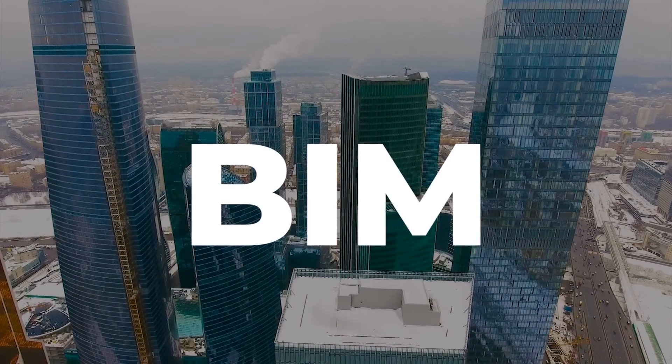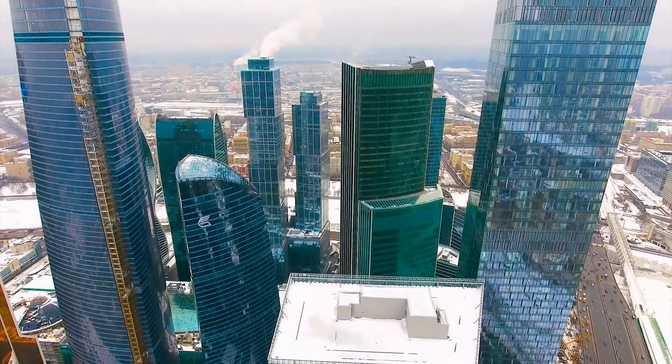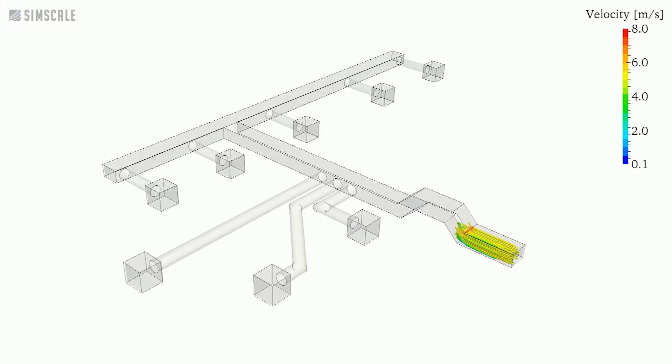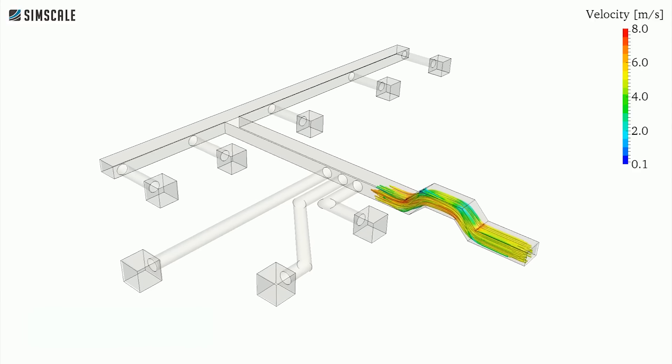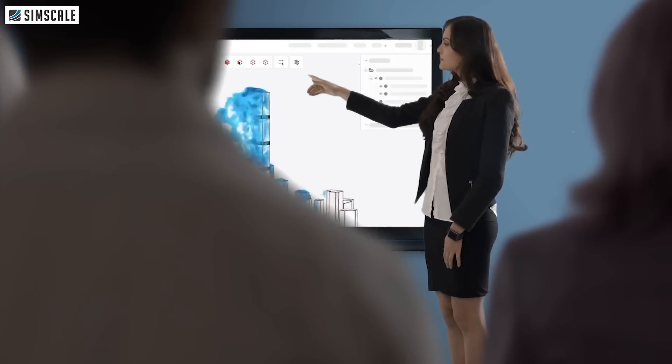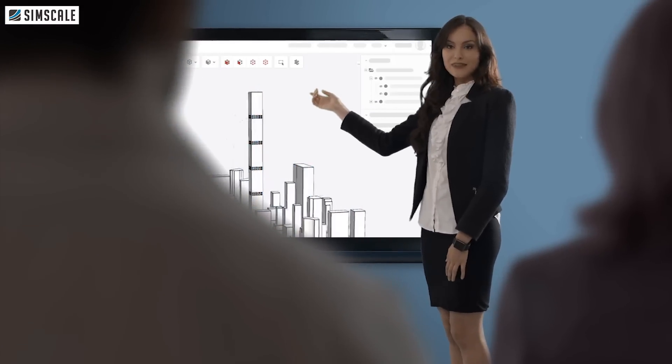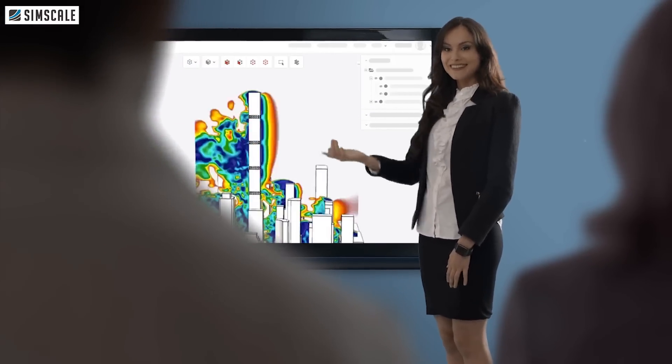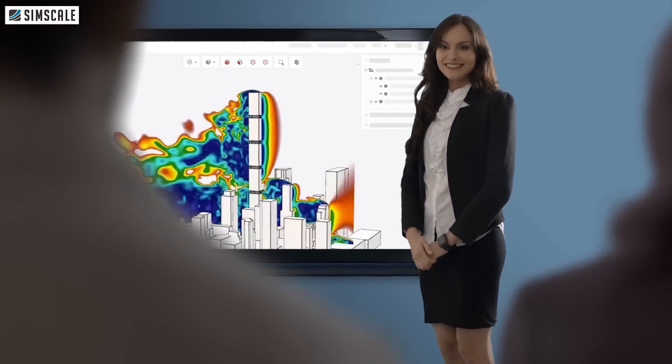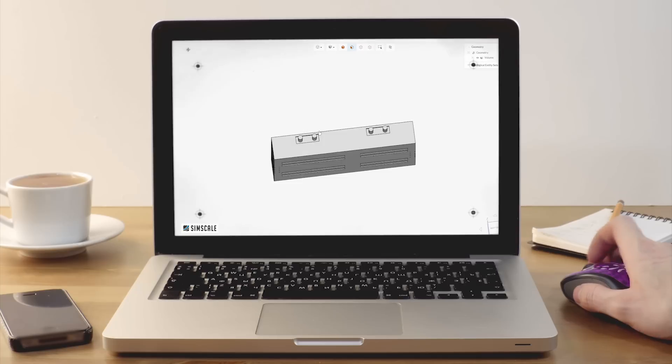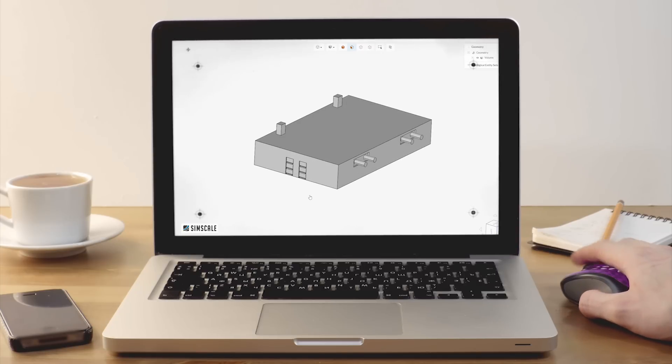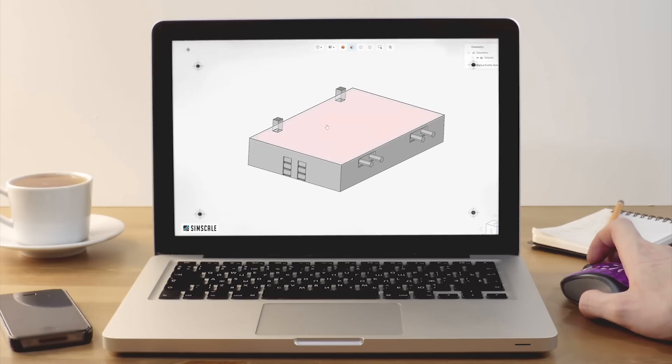BIM, or Building Information Modeling, has been making headlines across the construction industry for some time now. You might have read about it in construction magazines or heard about it during engineering or architecture conferences. Some of you might already be using BIM for your projects.